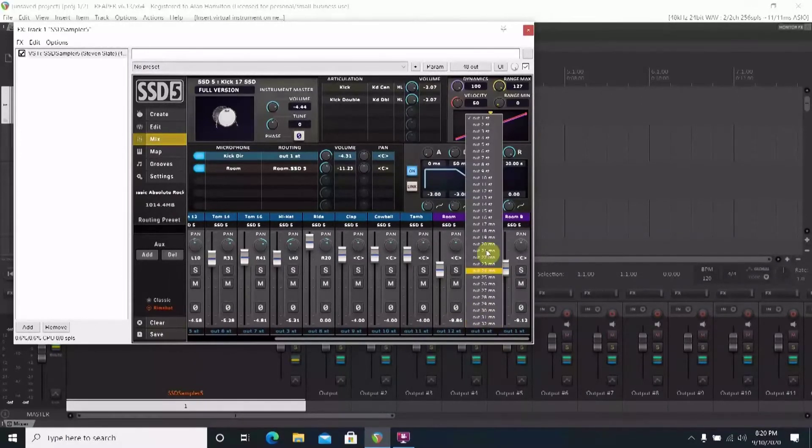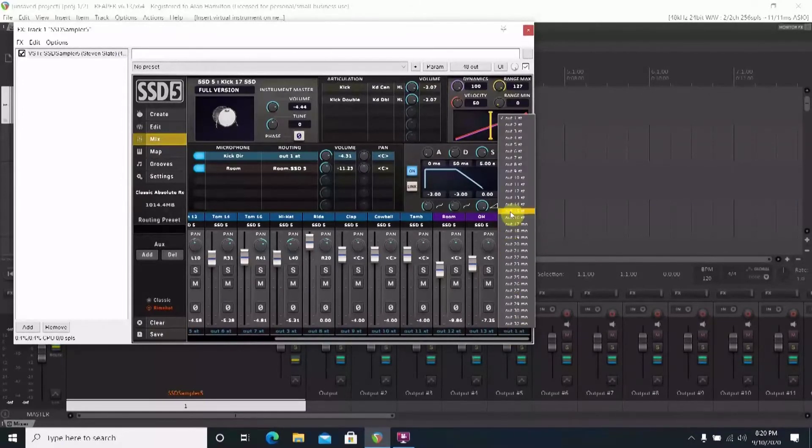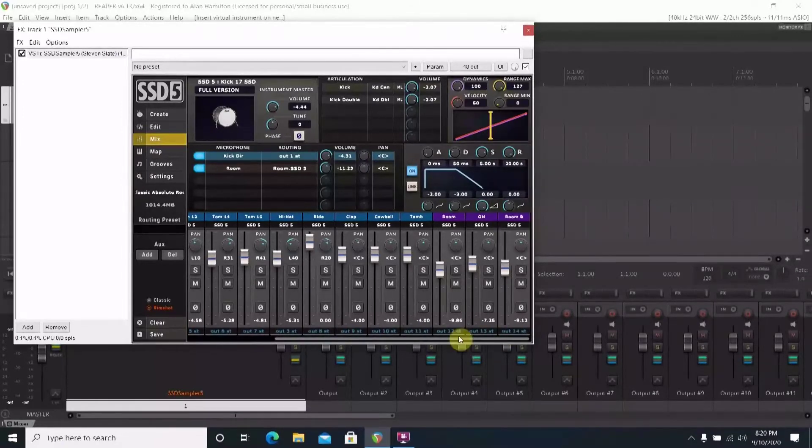The only thing left to do at this point is to individually name the tracks so you know what is in each track.